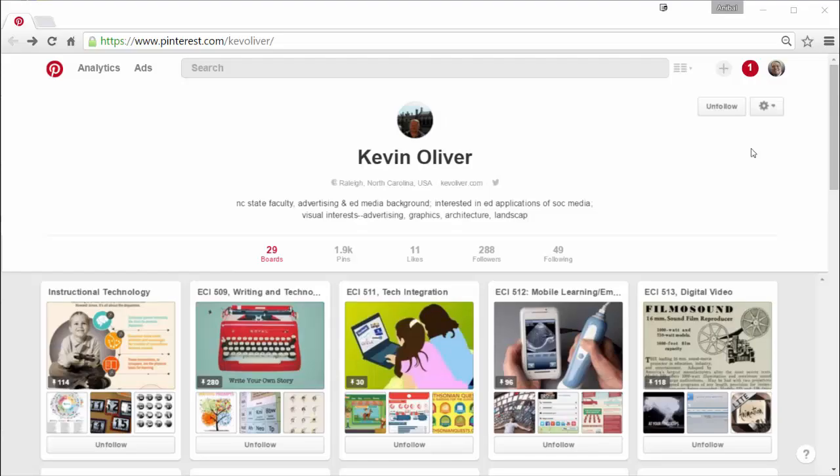Dr. Oliver is an associate professor at North Carolina State University where he teaches digital learning and teaching and he also teaches learning design and technology for their doctoral program.